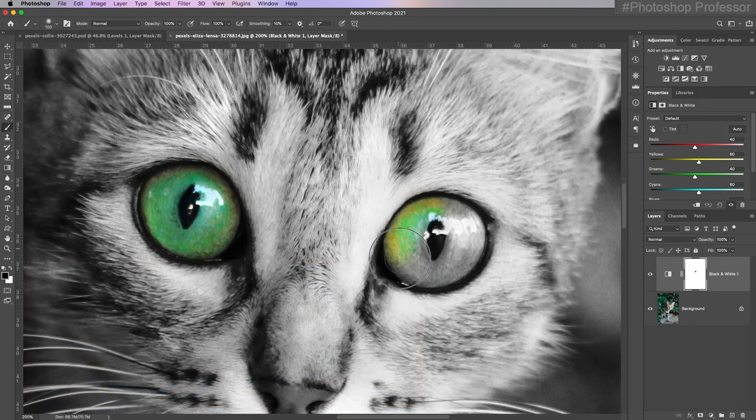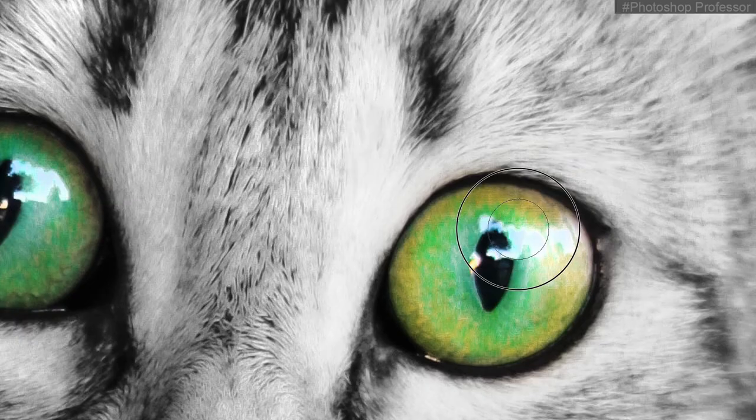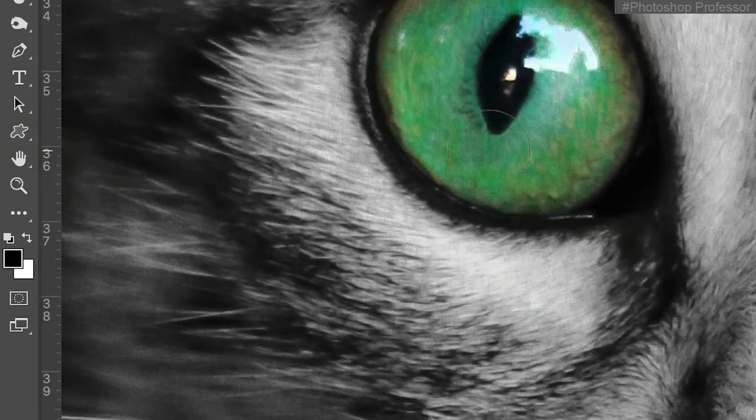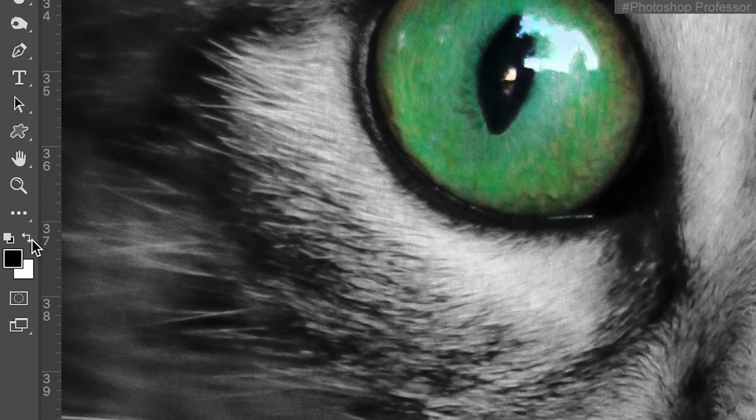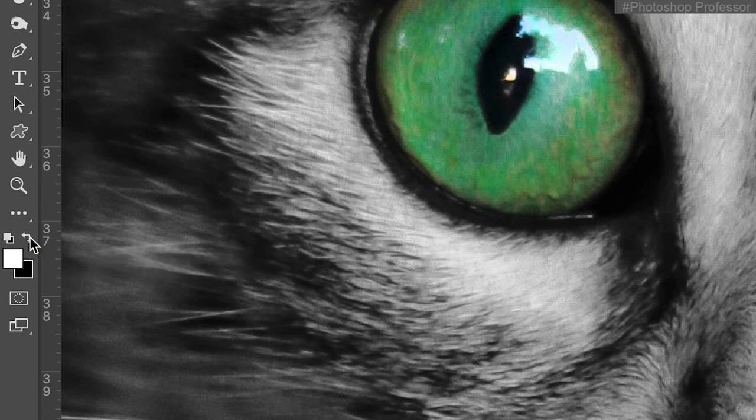Typically, I like to paint most of the time with a hardness of zero. It really fades it out, so in case there's a problem it makes it more subtle. Now if I overpaint, like right here, all I have to do is come over to this left and right angle, click it, and it will swap the foreground and background colors.